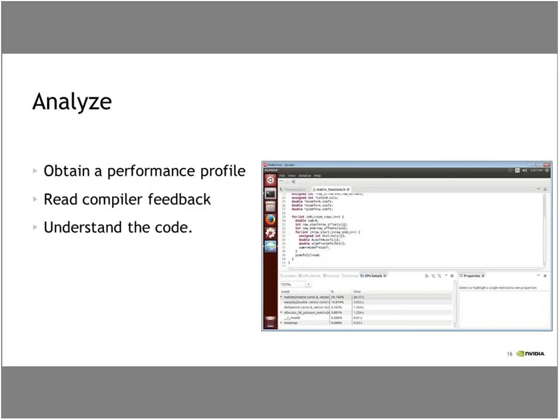Our first step is to analyze the code. The biggest part is obtaining a performance profile — we really need to understand what parts of the code are taking up the most time. It should be intuitive that if I accelerate a routine that takes half the time, that gives much greater impact than one taking only 10% of the time. We need to understand where time is spent, not just at the functional level but at the loop level.